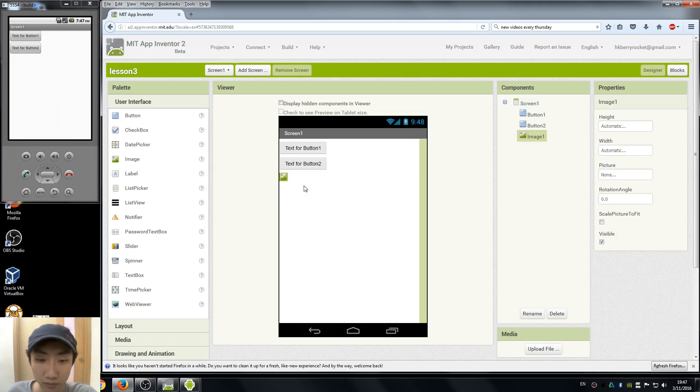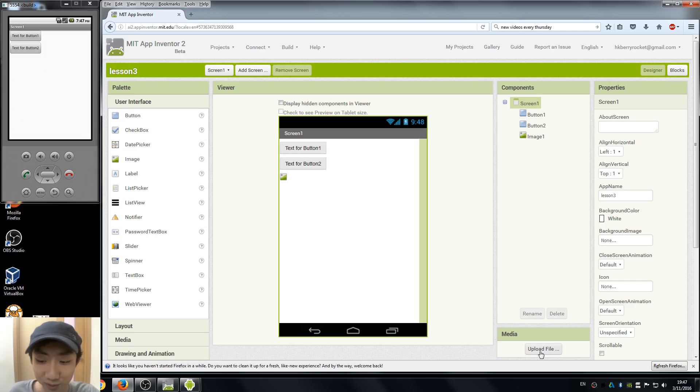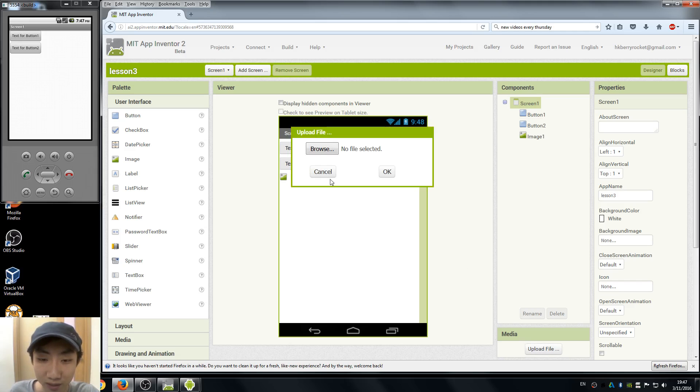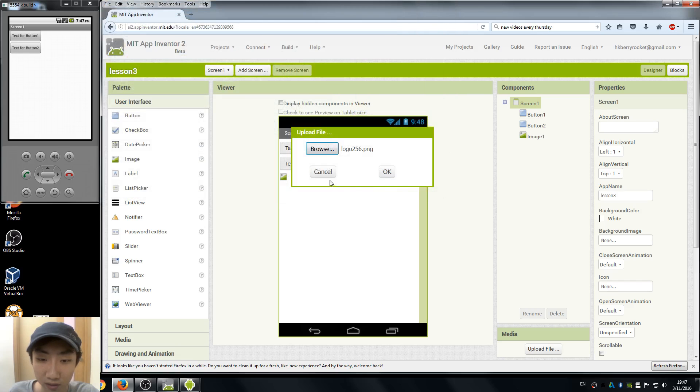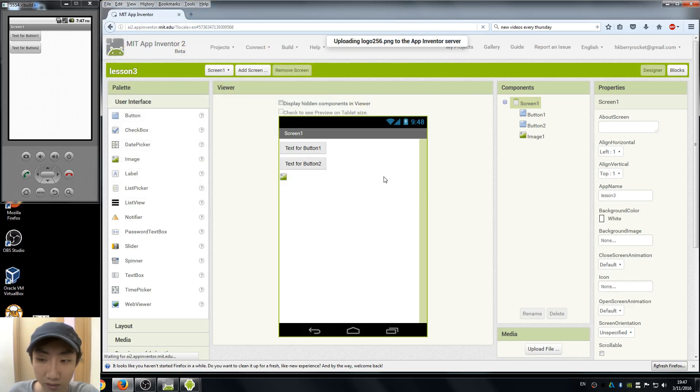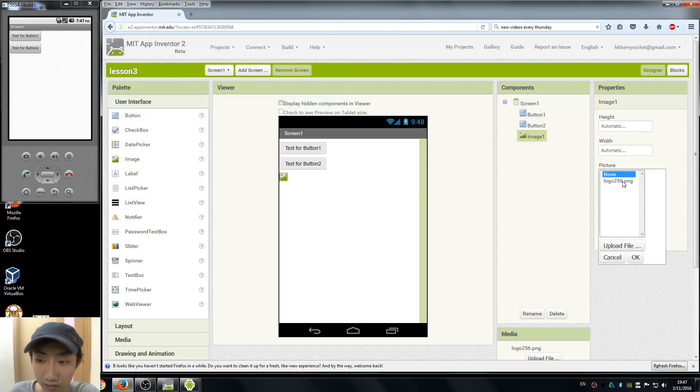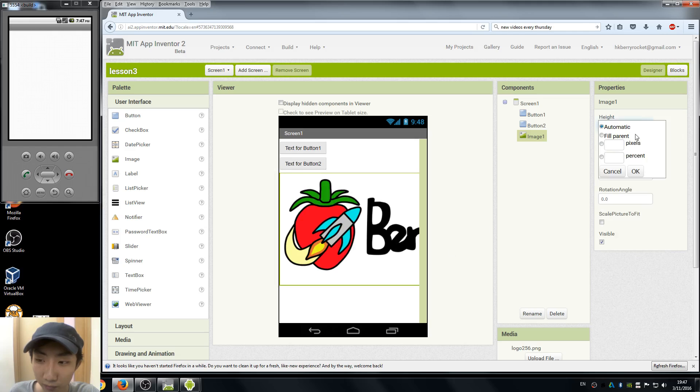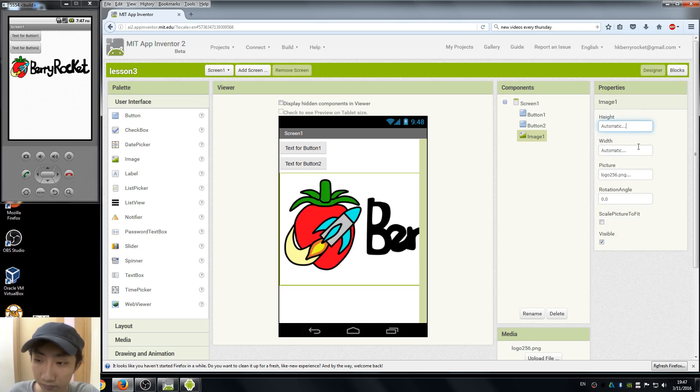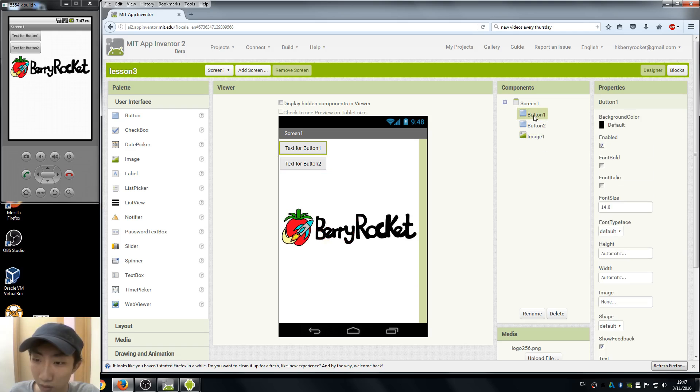Also an image. Remember how we upload images is using the media. Here we upload file, so just choose an image you like and go to the image tab and select our picture. Adjust the height and the width. Okay, I'm good.